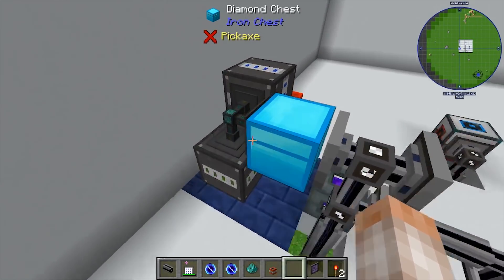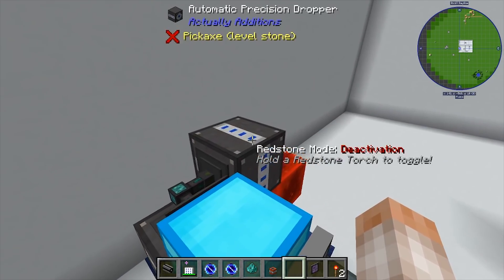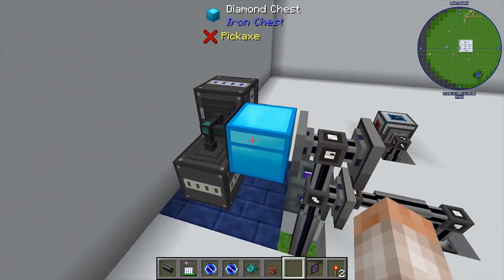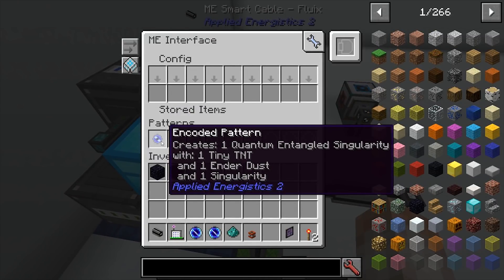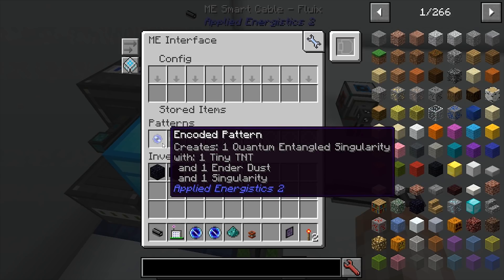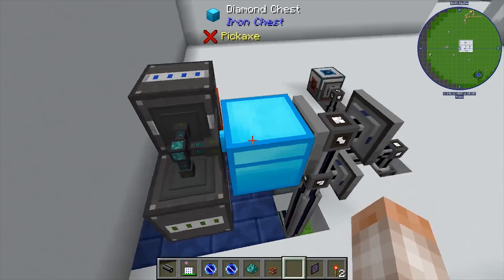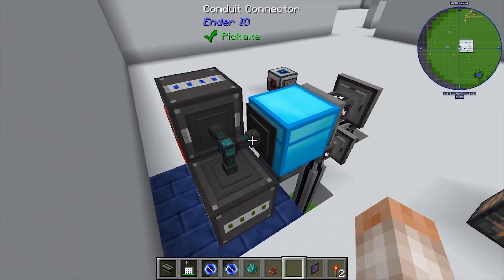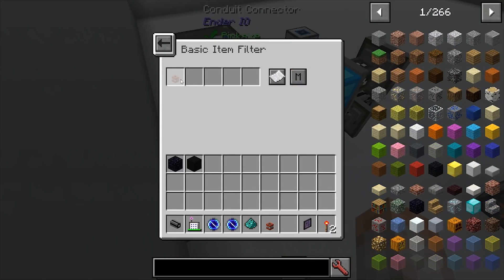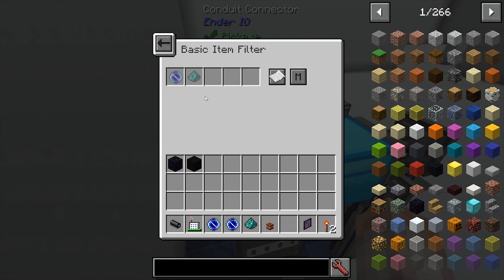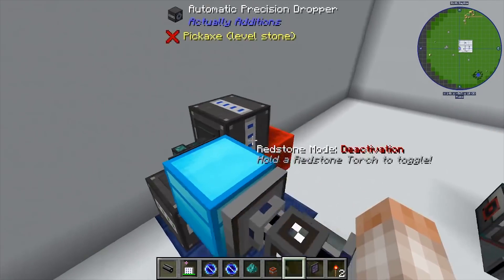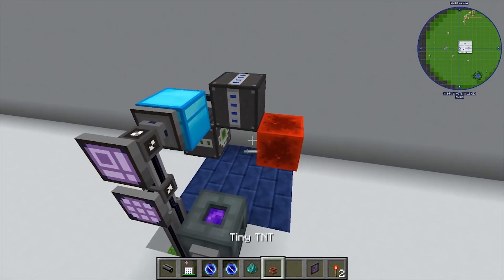Because the TNT needs to be placed and the other two items need to be dropped, I actually need them to be split. What I did was put an ME interface on top of a chest, using an encoded pattern to create the quantum entangled singularity. It uses one tiny TNT, one ender dust, and one singularity, throwing them into the diamond chest. This automatically sucks out the ingredients — down here is the TNT and up here is the ender dust and singularity — so they go two separate directions.